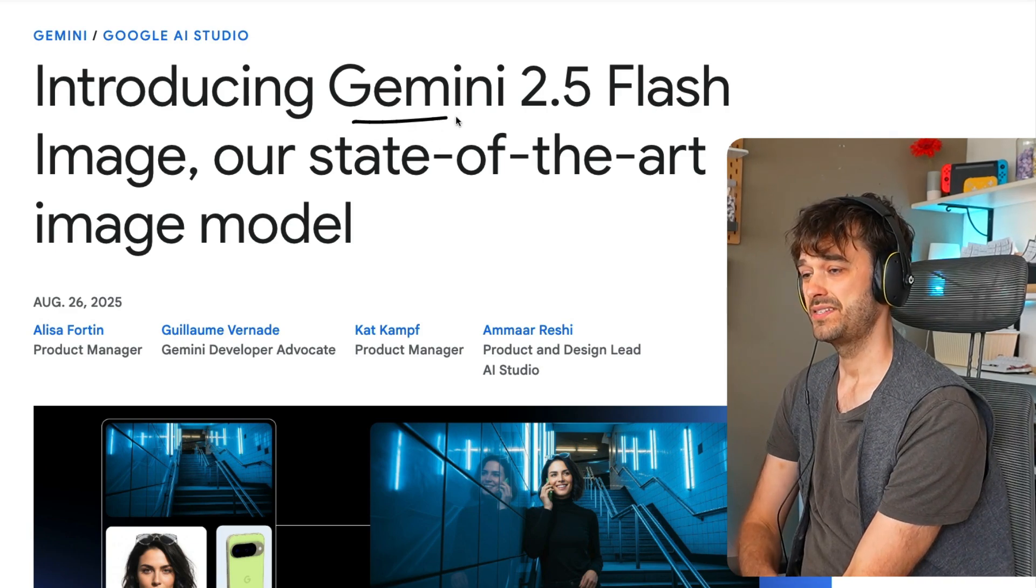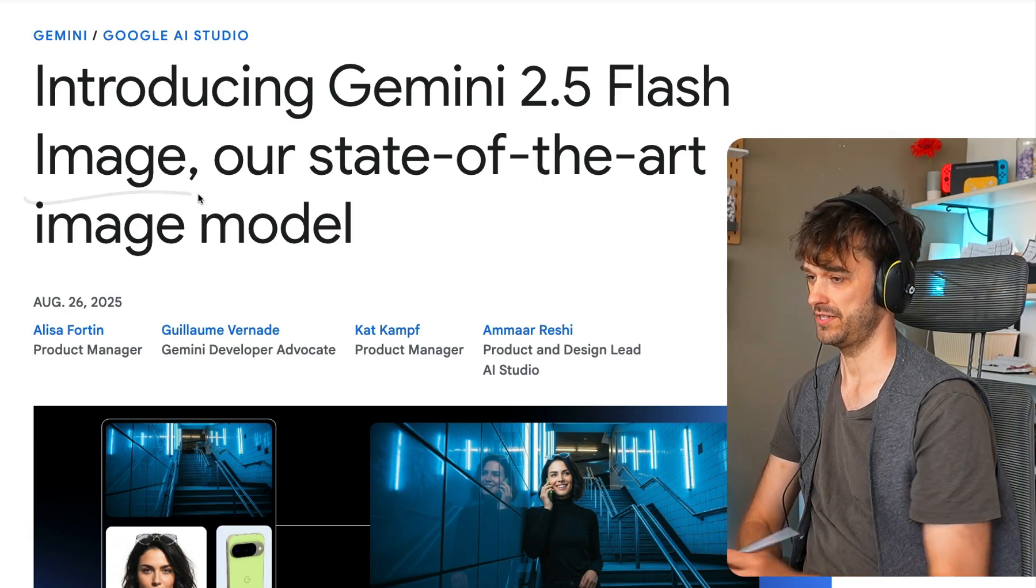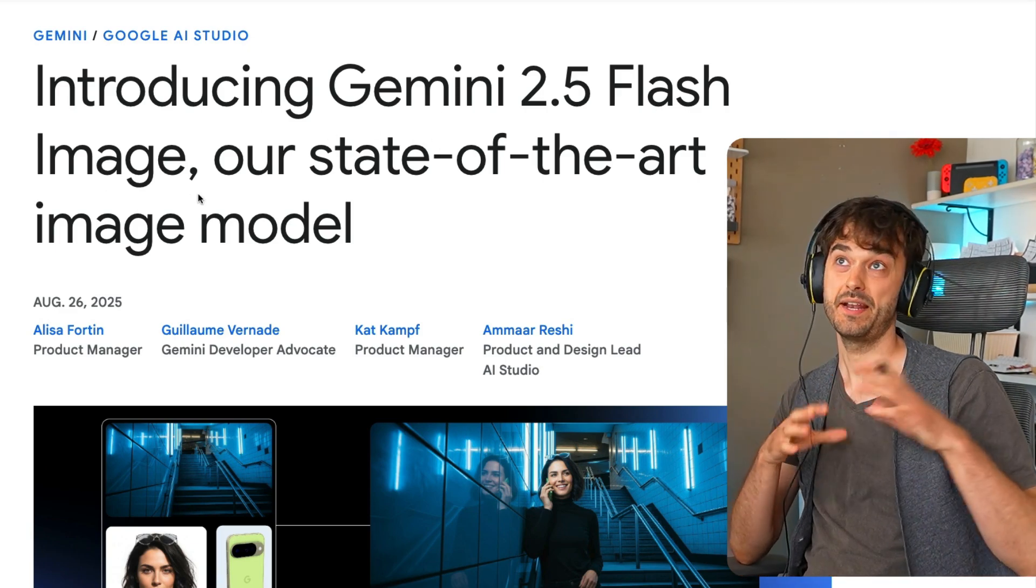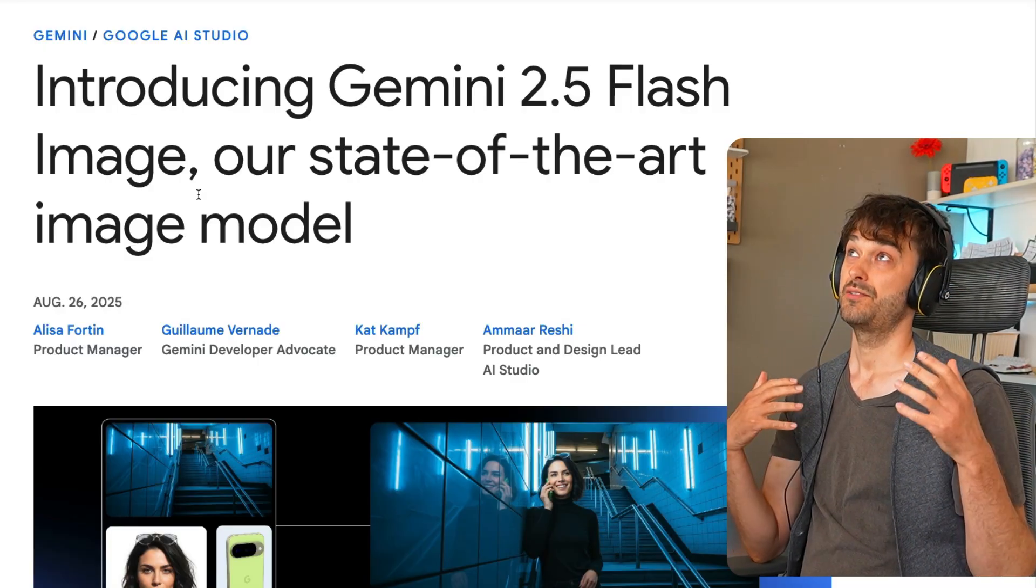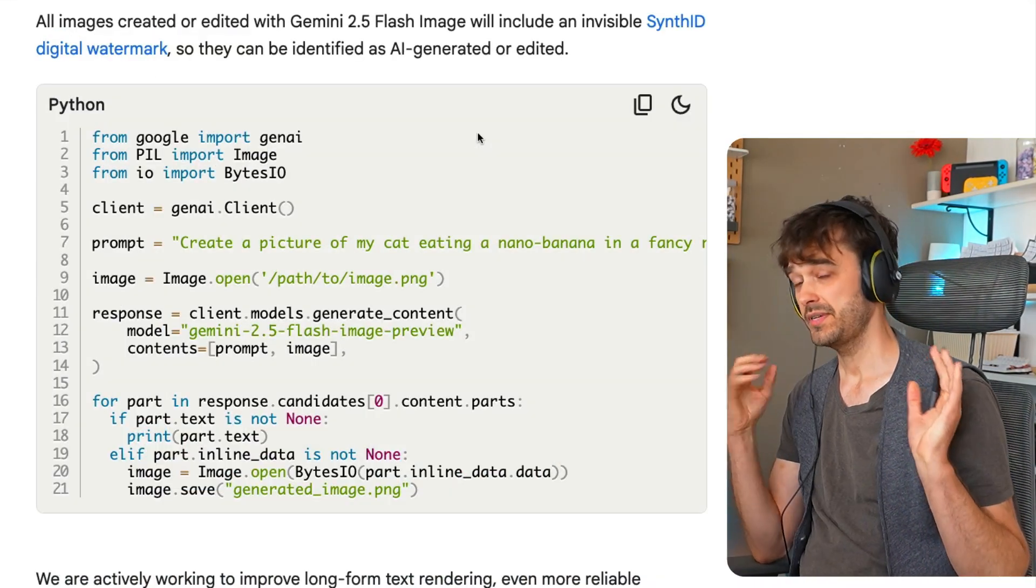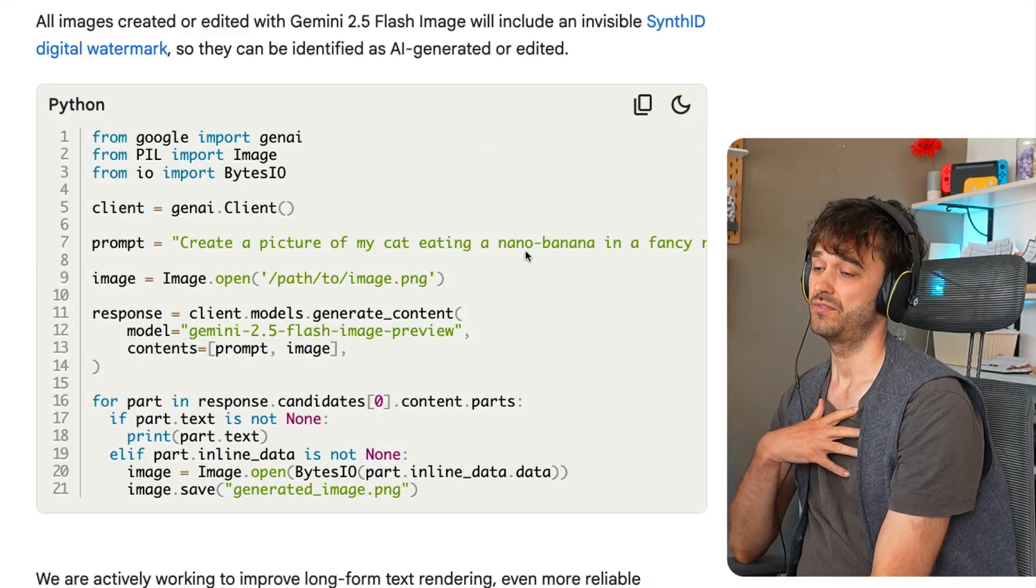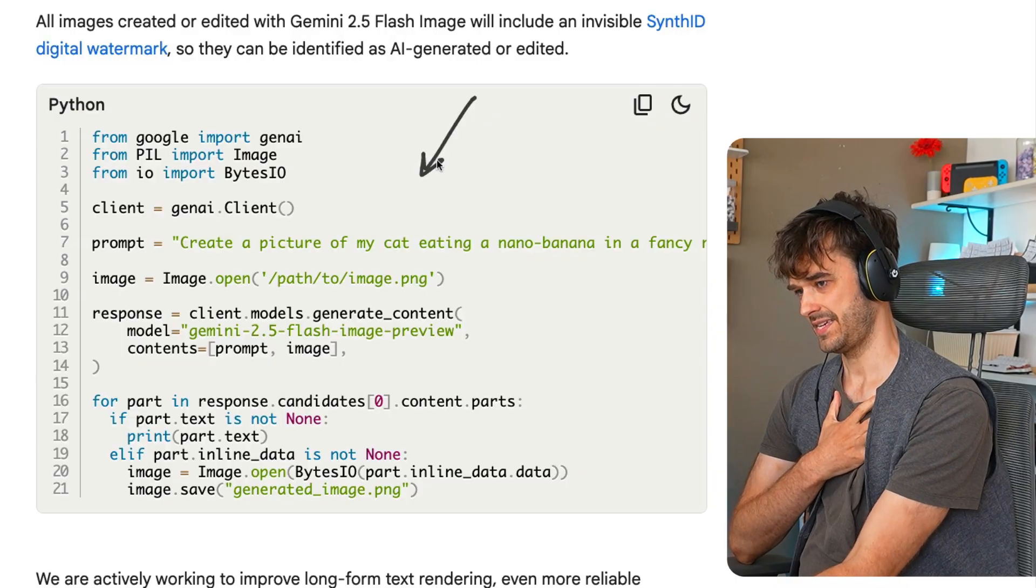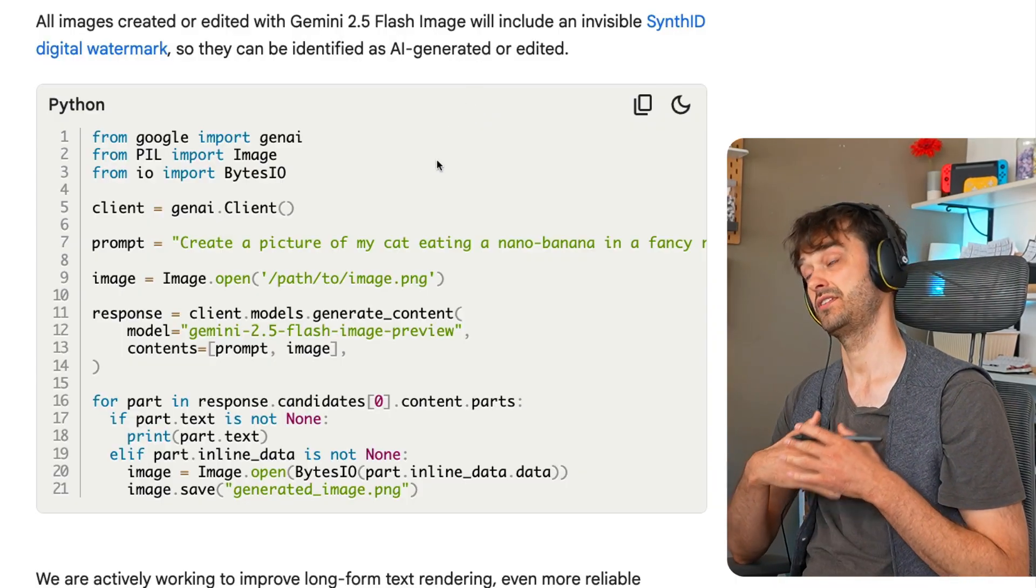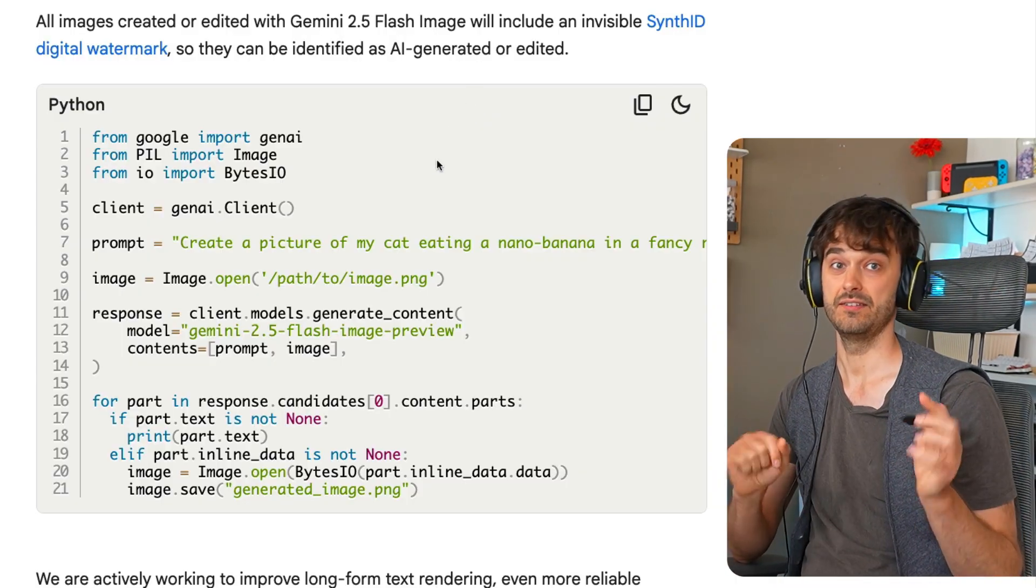A few weeks ago, Google released Gemini 2.5 Flash Image, which came with a nickname, Banana Nano. In short, it's a model that allows you to generate images. But the thing that makes it really interesting for developers is that they also added this SDK, so you can generate these images programmatically using Python.